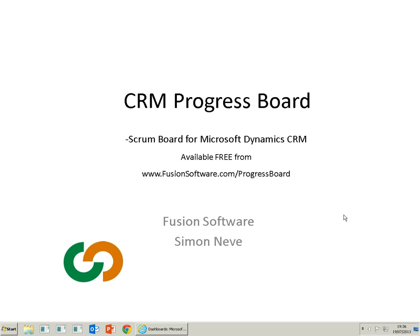Hi, my name is Simon Neve from Fusion Software, and today I wanted to talk about the latest release of our product called CRM Progress Board.